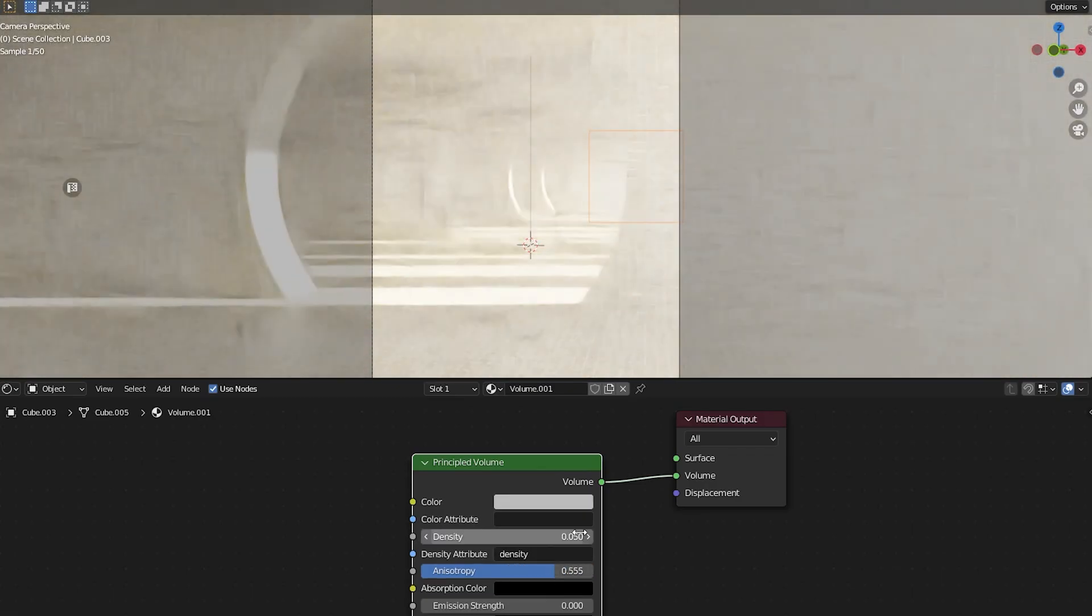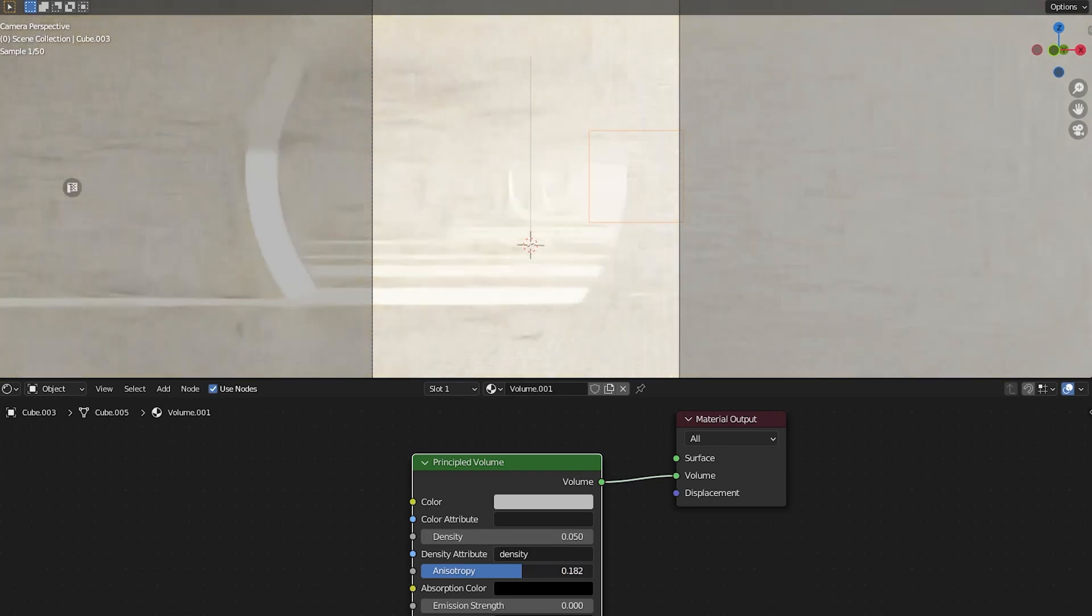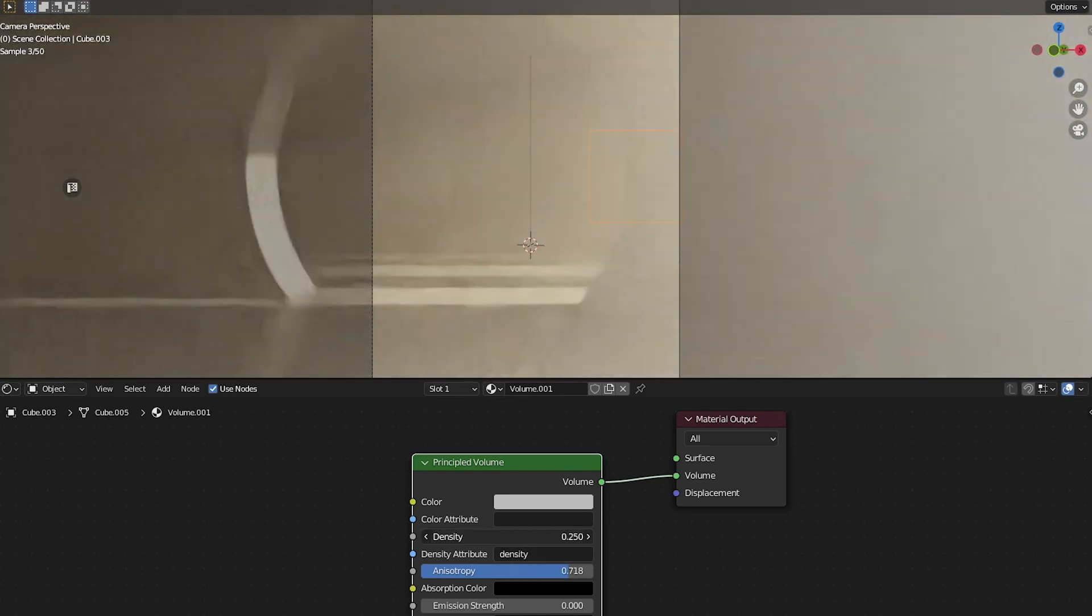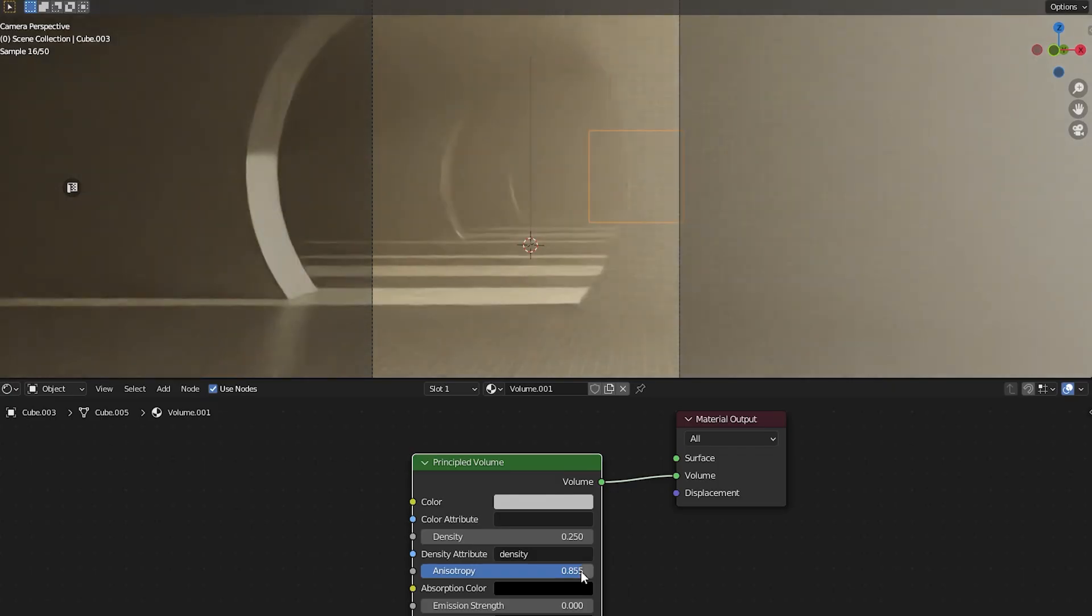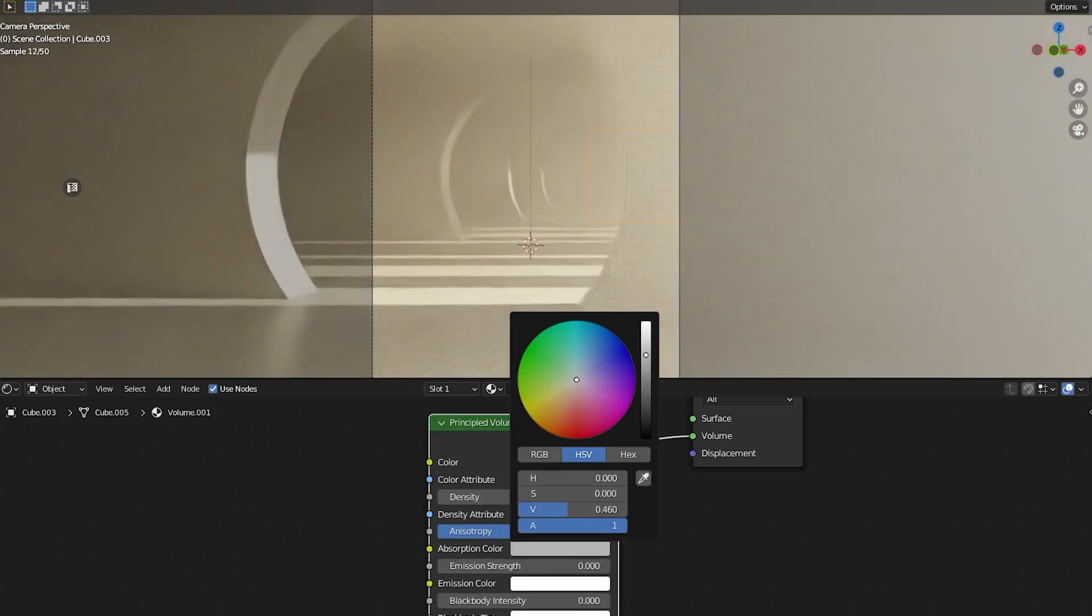To get things looking volumetric instead of dusty, we need to increase our Anisotropy. The value will vary from scene to scene, but somewhere between 0.2 and 0.8 works well, so just experiment.